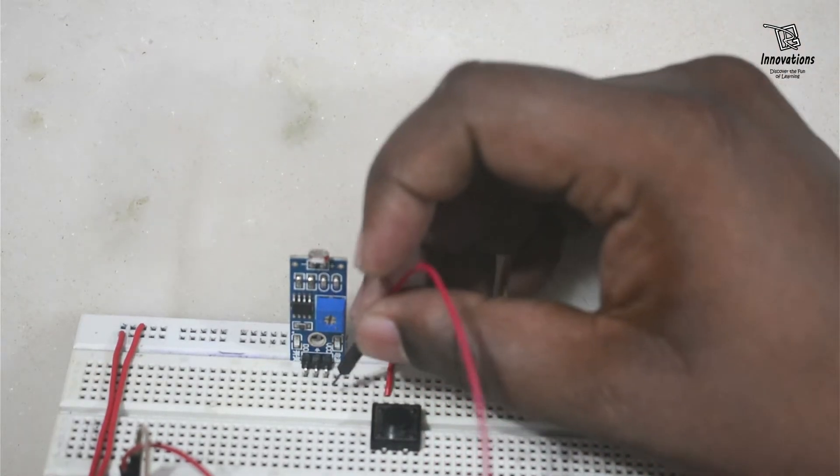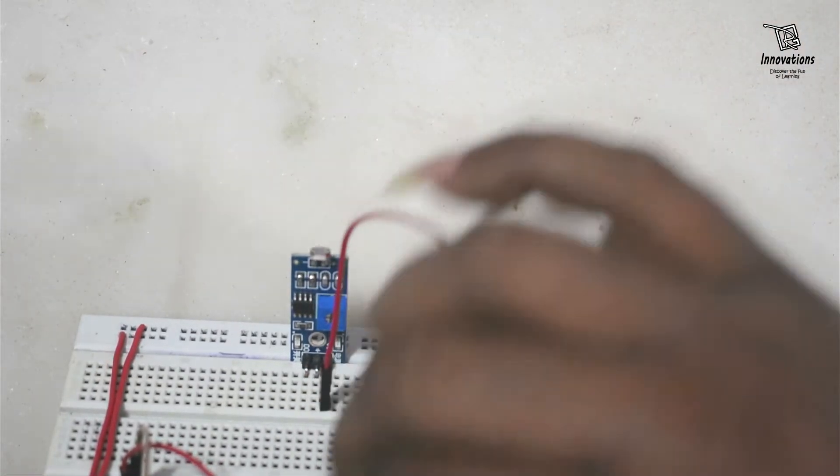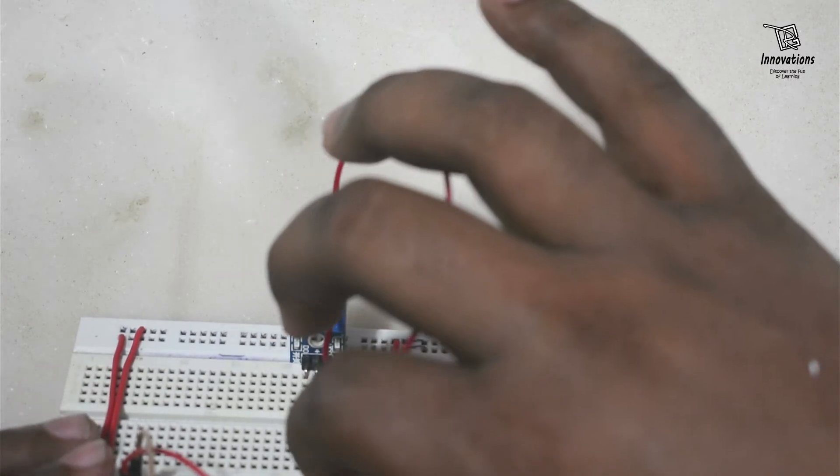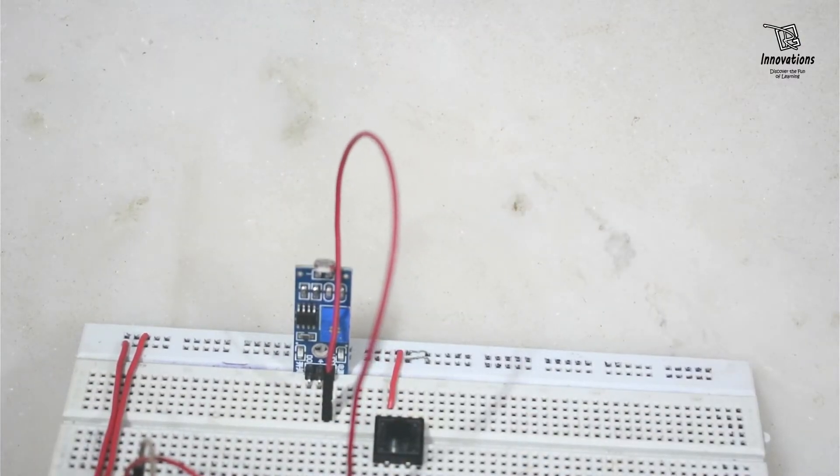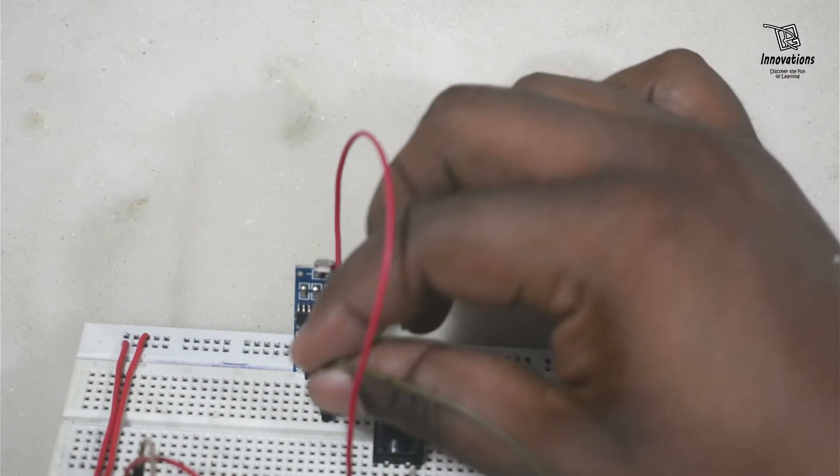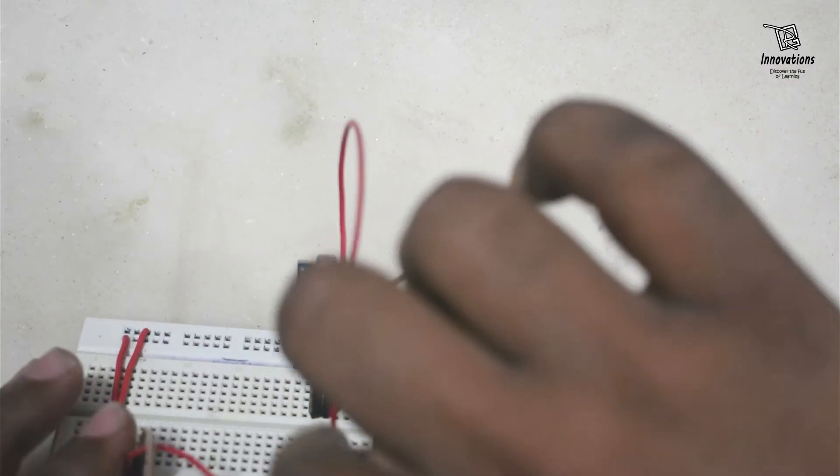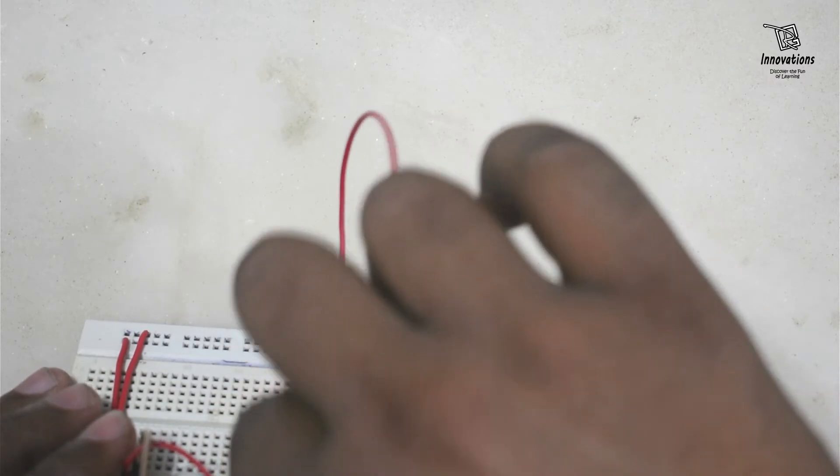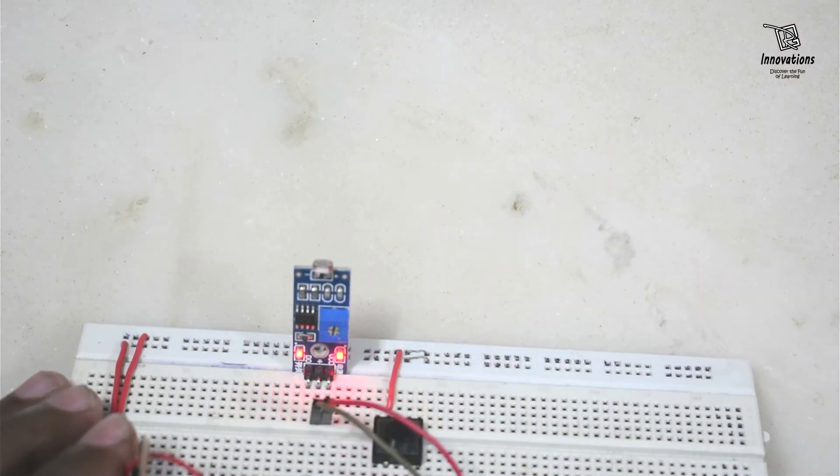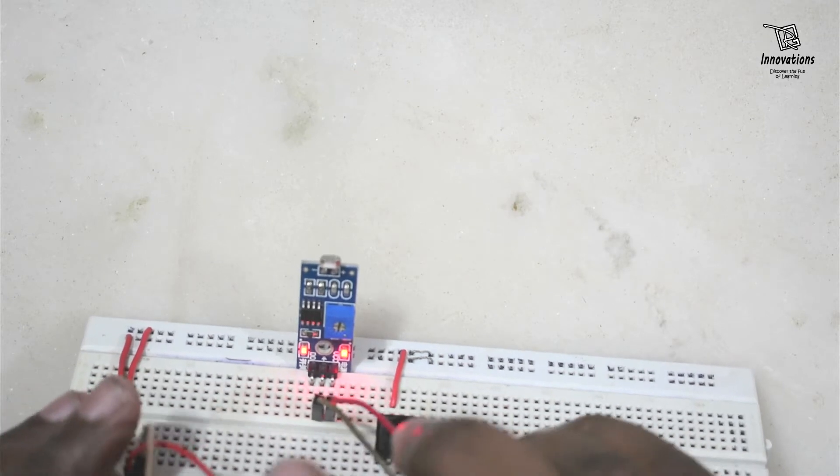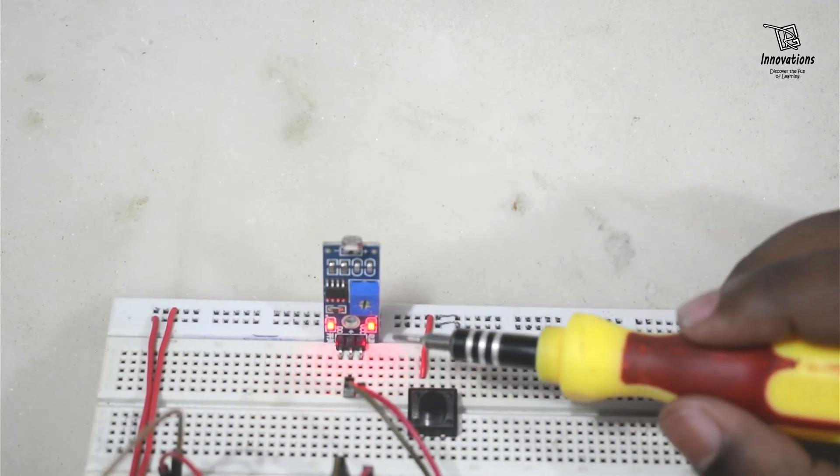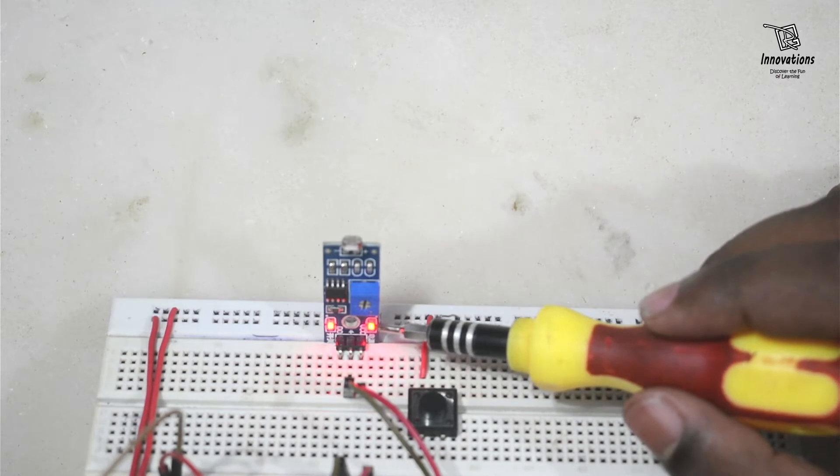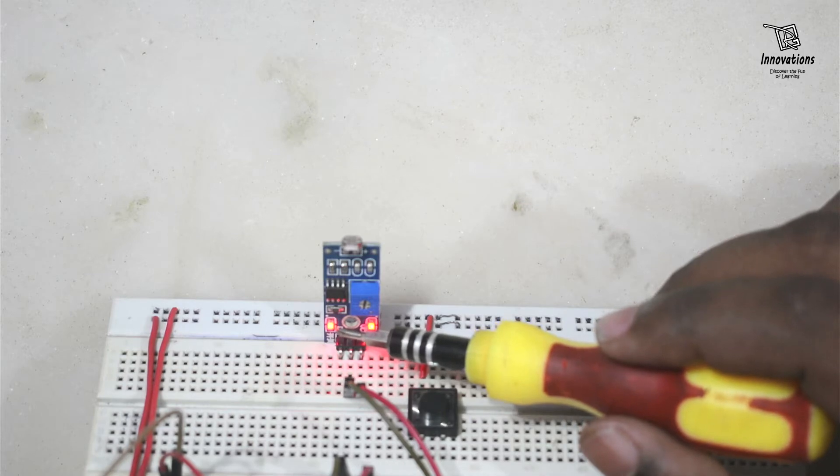Now I will connect the VCC to the positive power supply. The ground pin to the negative power supply. Let me remove the wire from view so you can see. After I have given the power supply, the power supply LED here is glowing. And the output LED also here is glowing.